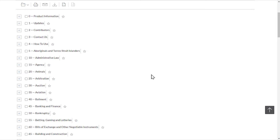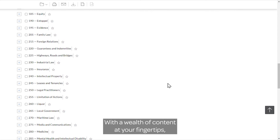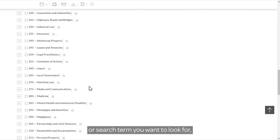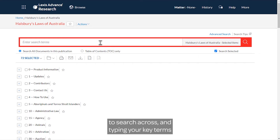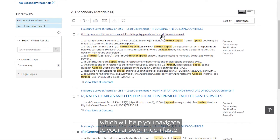From the table of contents you can navigate to the volume you are looking for. They are all set out in alphabetical order with a wealth of content at your fingertips. If you have a particular question or search term you want to look for, you can make things easier by selecting the volume you wish to search across and typing your key terms into the red search box at the top of the page.